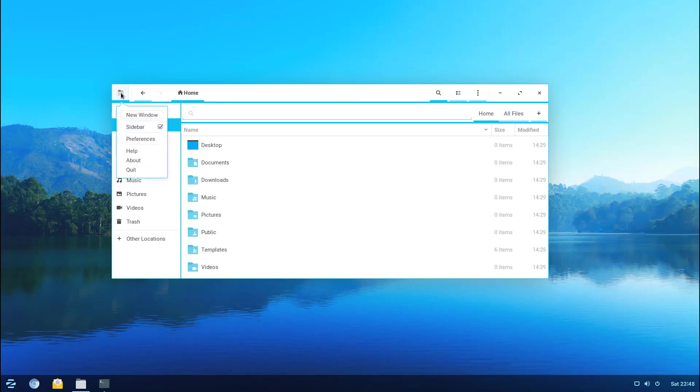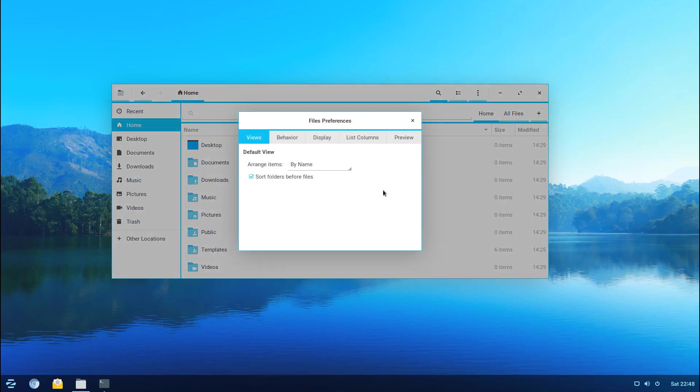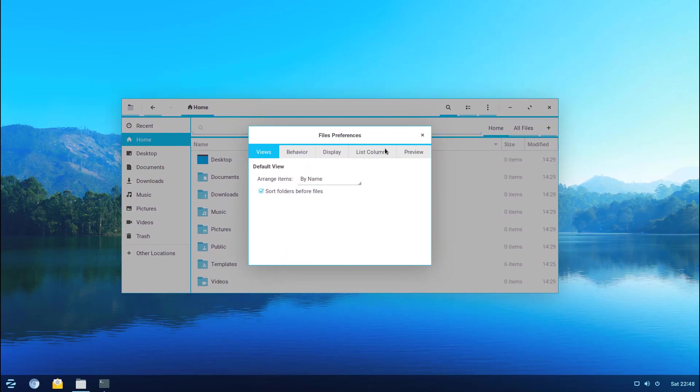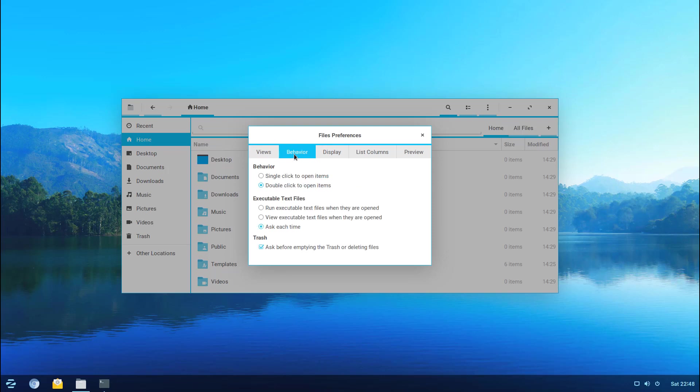Let's go ahead and take a look at some of those now. Here's the files preferences. You can choose how you want to arrange them and if you want to sort the folders. You have a behavior here if you want a single click or double click. Executable text files in the Linux world - if you want to actually be able to execute them or just view the contents of them.